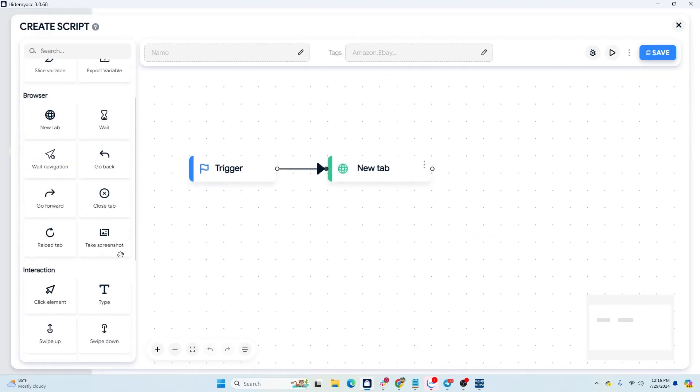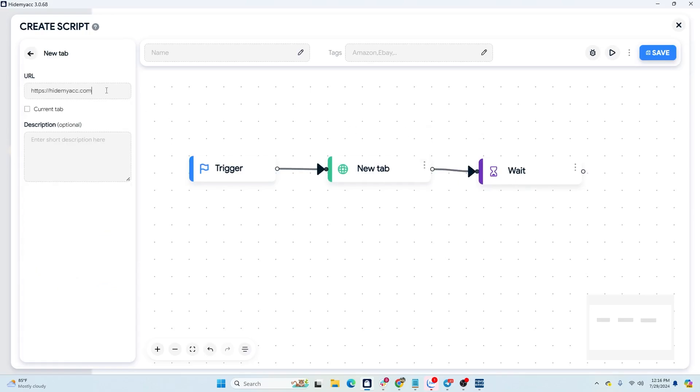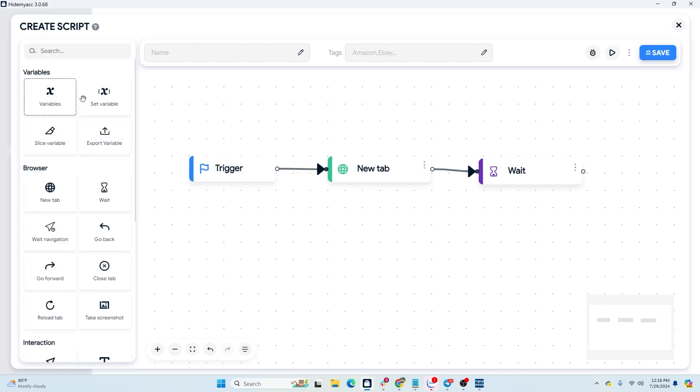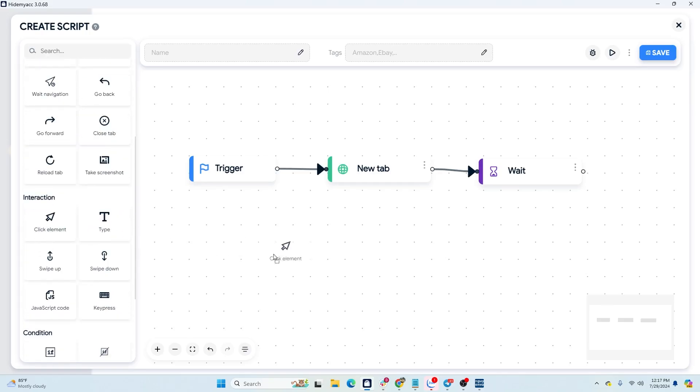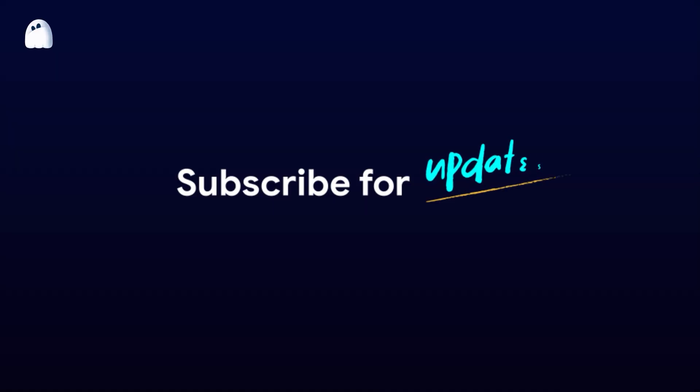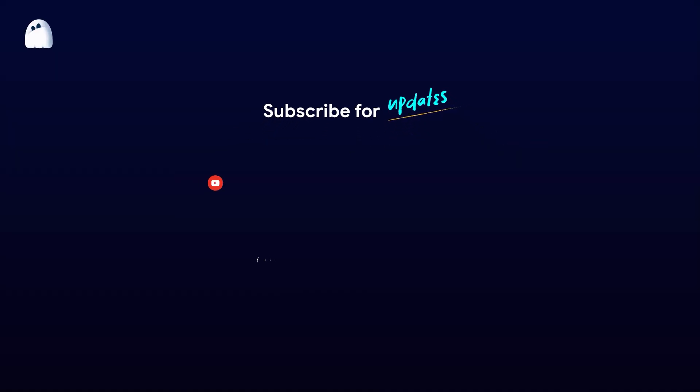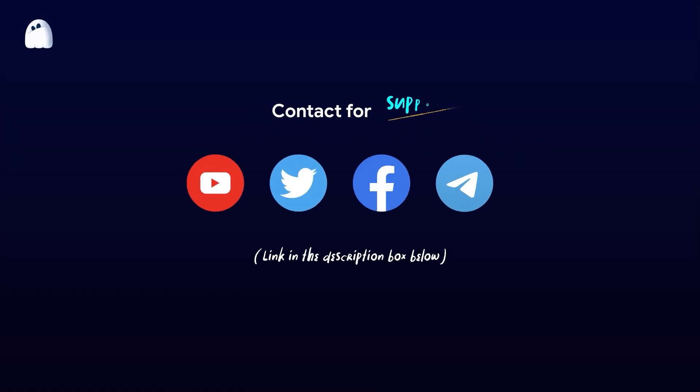Above, HideMyAcc introduced how to send IG messages entirely with accounts logged in on HideMyAcc profiles. HideMyAcc will provide links to the applications used in the description for your reference. Thank you for watching the video. If you have any questions, please contact our support team via LiveChat. See you in the next video.